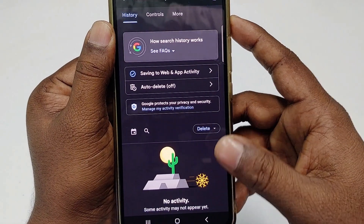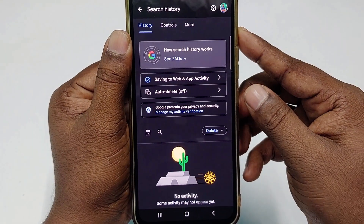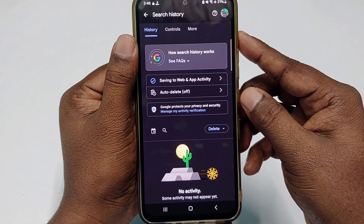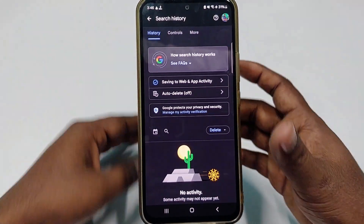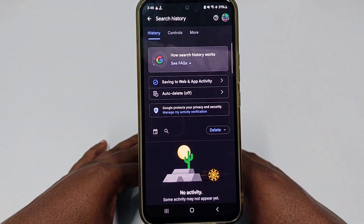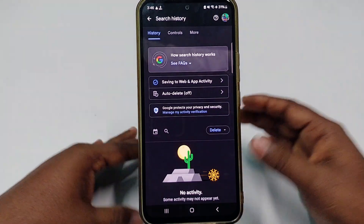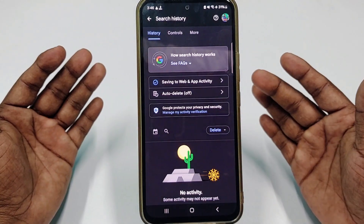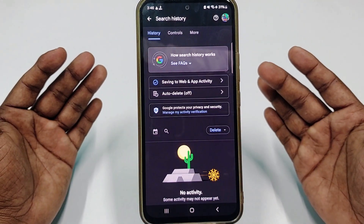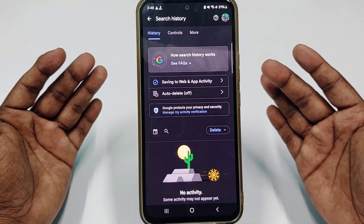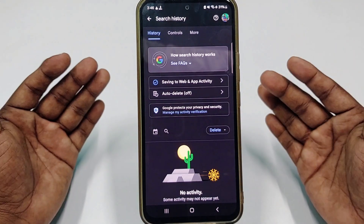So that's it, guys! By this easy process you can delete your Google search history easily. Thank you so much for watching this video. If you face any kind of problem, please let me know and I'll try my best to help you. Thanks!